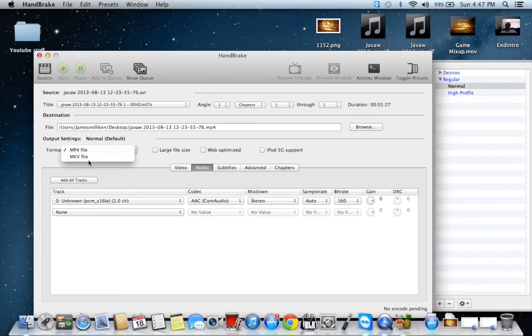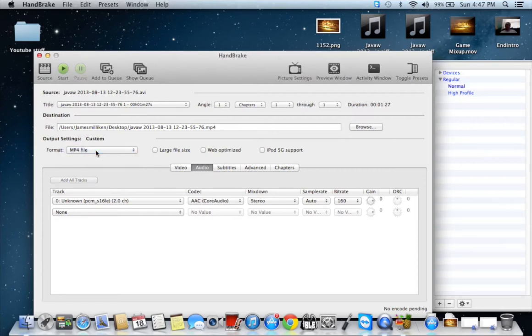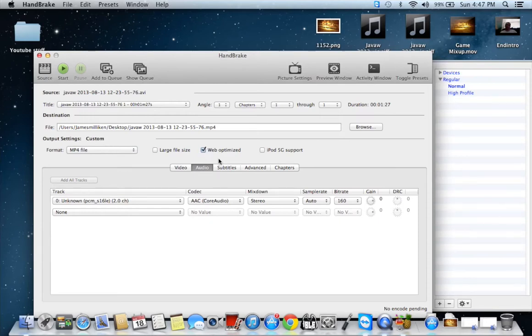Now, you have two file options. You have the MP4 file or the MKV file. I would suggest using the MP4 file for uploading to YouTube. And then, web optimize. And that also helps, especially when you're uploading from a Mac. QuickTime is a pain in the butt with the processing. The upload will be quick. The processing will take a while. Not too sure why. But, if you web optimize it, it definitely helps.